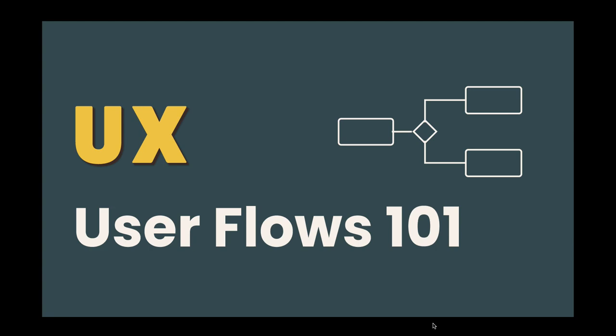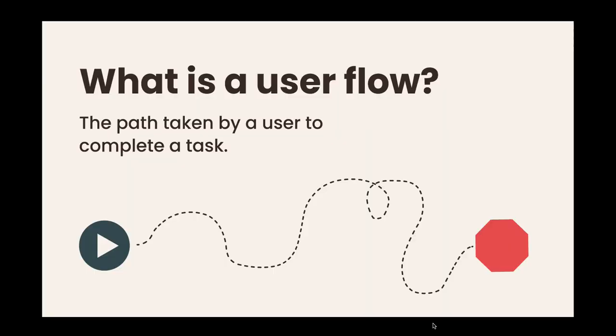Today we're going to talk about a user experience principle called user flows. First things first, we're going to go over the basics. I'll keep this nice and short, but in the end hopefully you understand why you use user flows and what they are a little better.